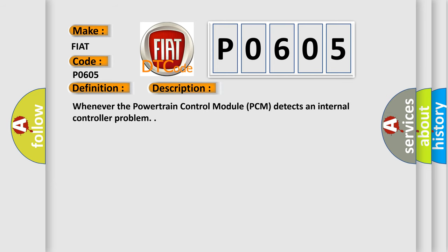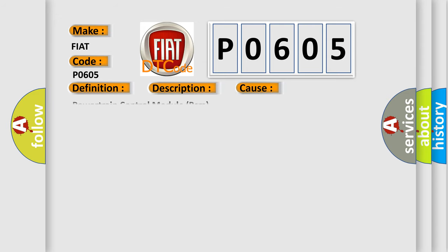Whenever the Powertrain Control Module PCM detects an internal controller problem, this diagnostic error occurs most often in these cases: Powertrain Control Module PCM.